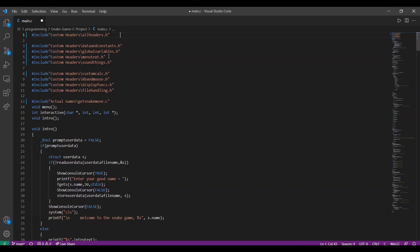For example, main.txt.h contains all the strings to be printed throughout the program. SoundThings.h is responsible for controlling the audio sequences in the program. Likewise, filehandling.h stores and retrieves player data used for scoreboard.